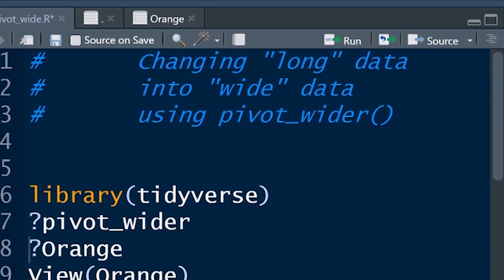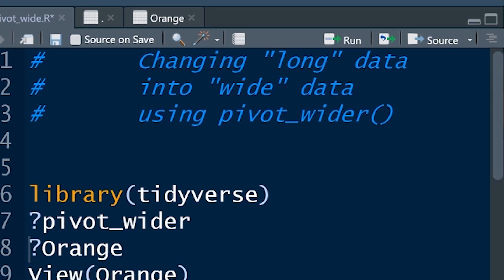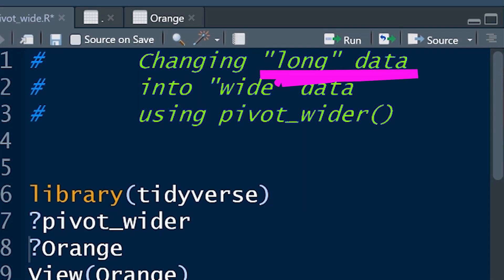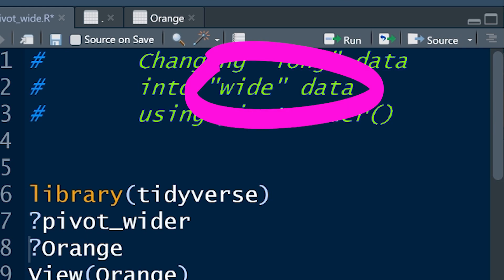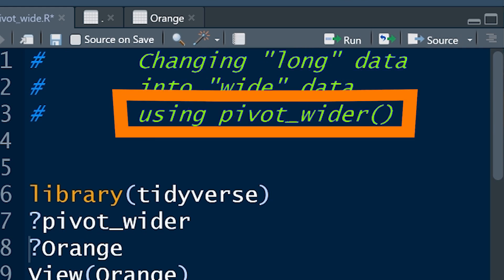In this video we're going to talk about how to take long data and convert it into wide data using the function pivot_wider.